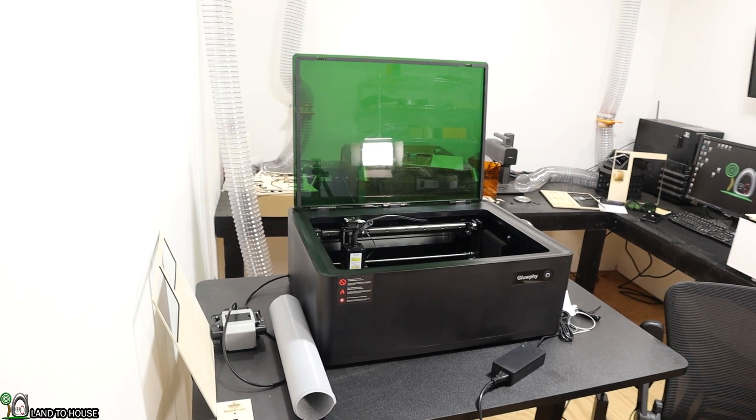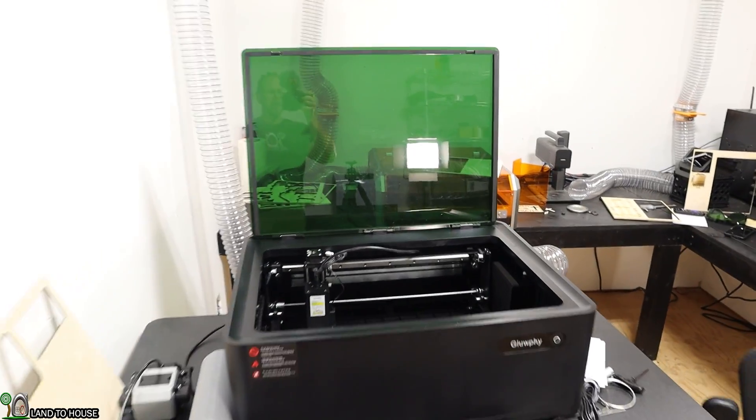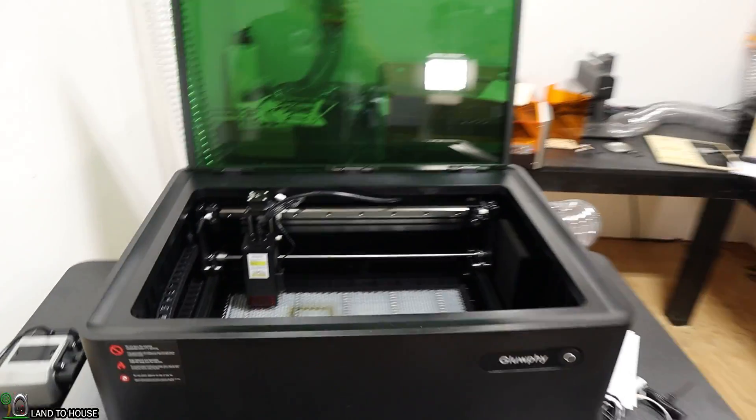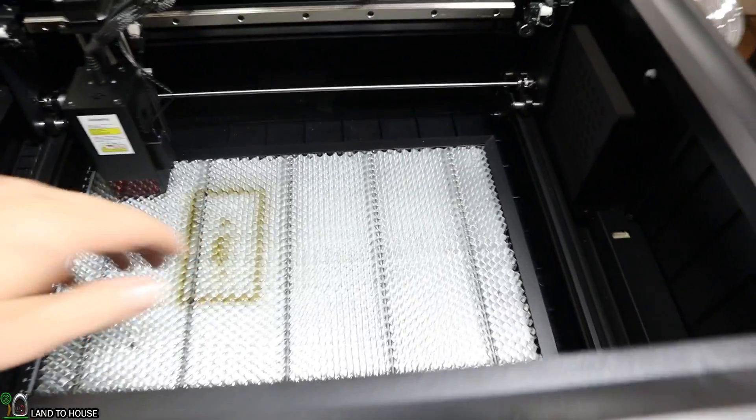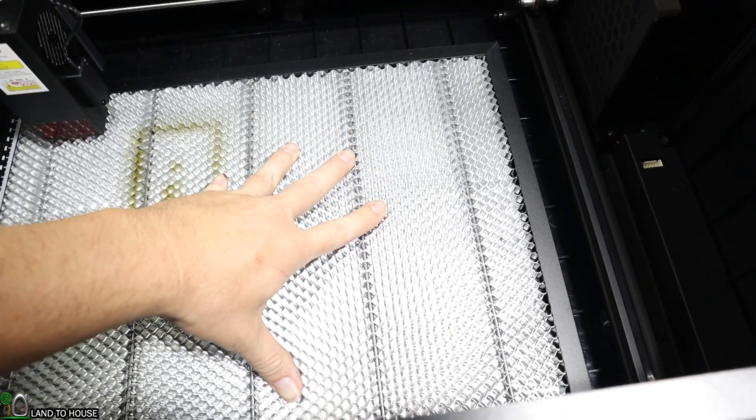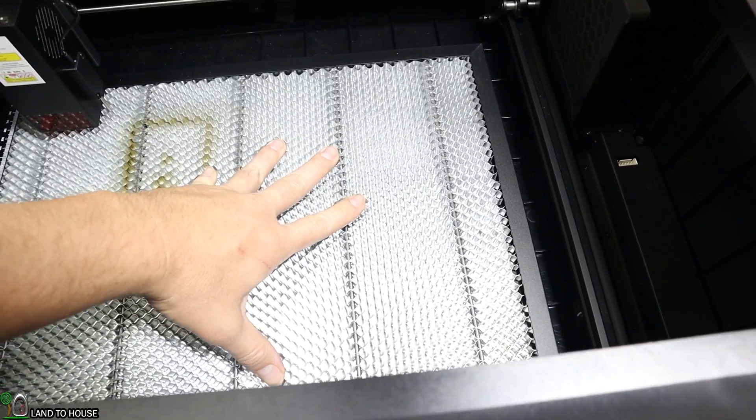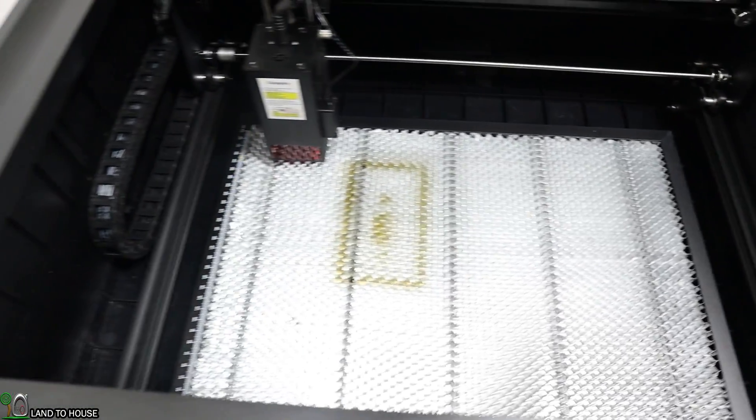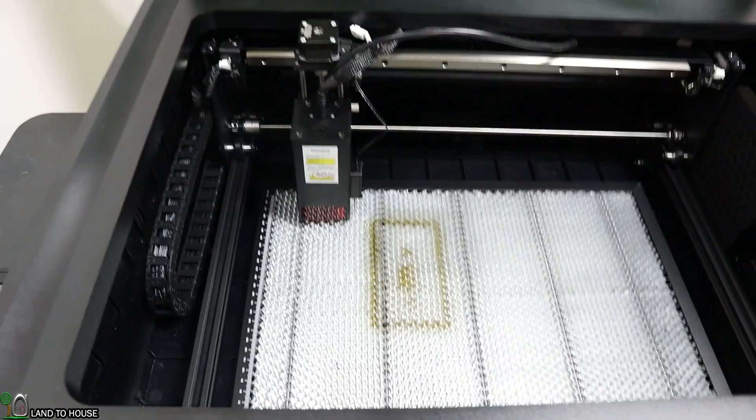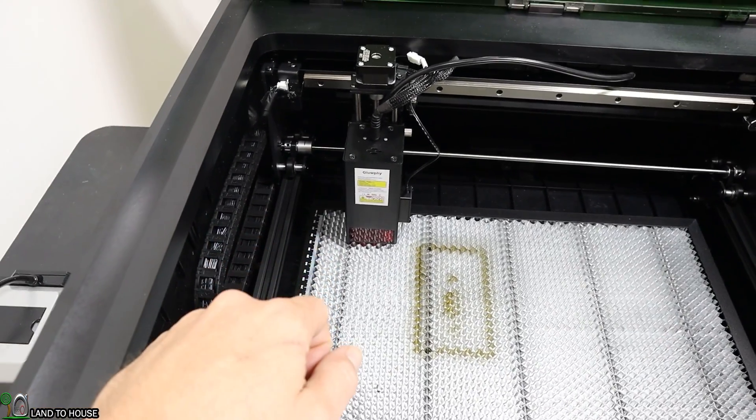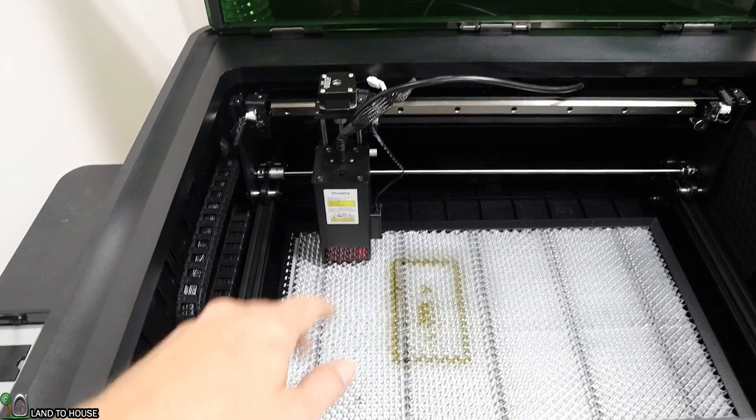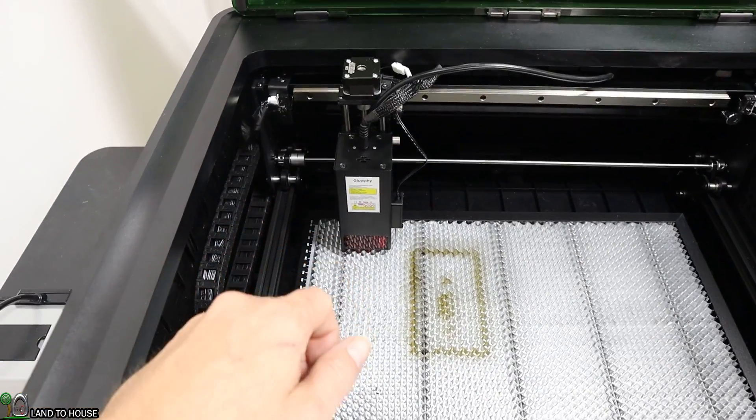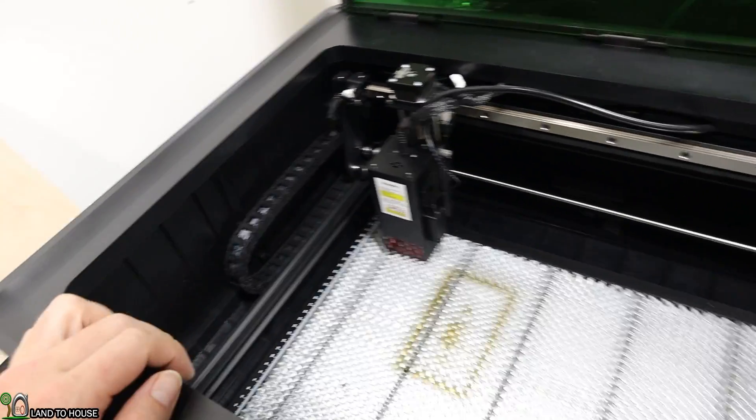Let's start off by taking a tour around this all-in-one laser. Inside here, it comes with a honeycomb cutting bed, a 400 by 300 millimeter cutting surface. It has a 20-watt module. You can also buy a 10-watt, but I went with the 20 so I can cut a little bit faster.